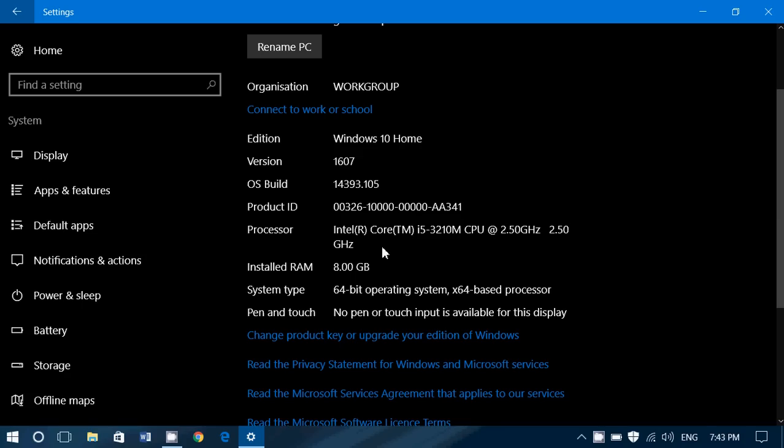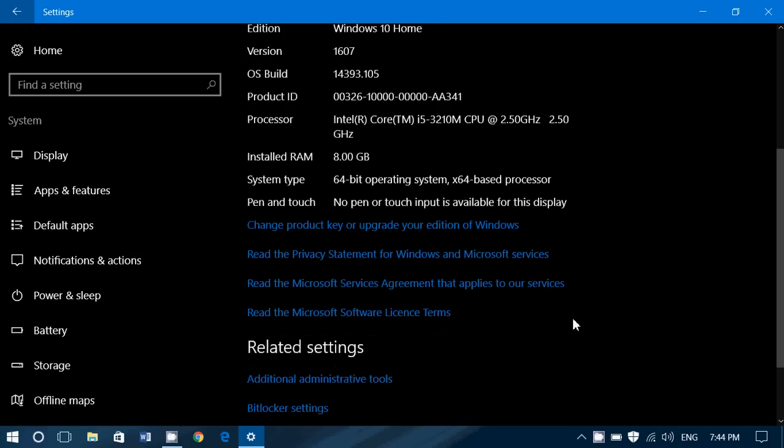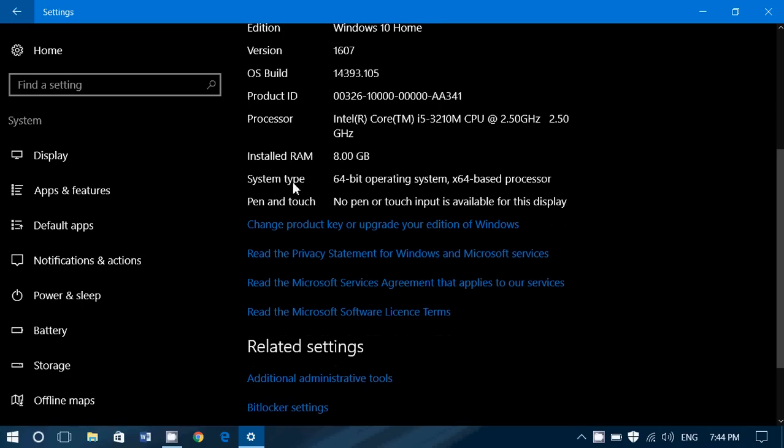You've got the RAM installed. I've got 8 gigabytes of RAM here. You've got the system type, 64-bit operating system. So, it's a 64-bit processor that I've got. And finally, you've got information about pen and touch. It tells you if you've got pen or touch capability on the computer you are using.